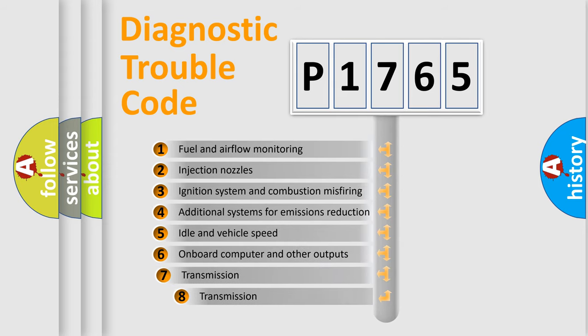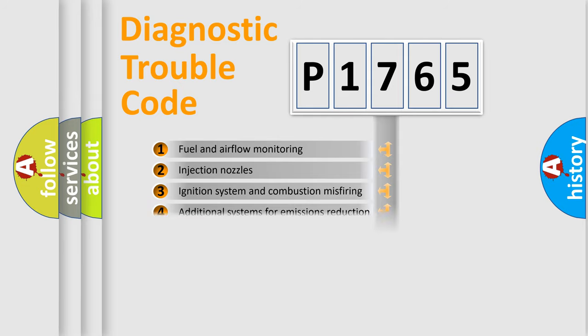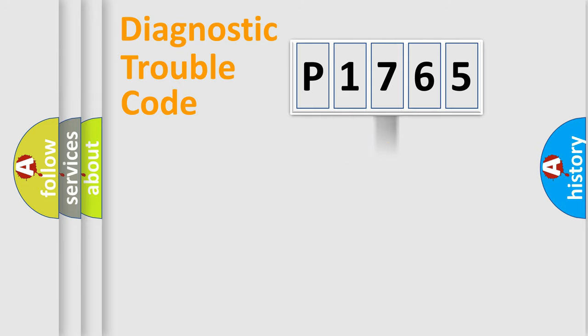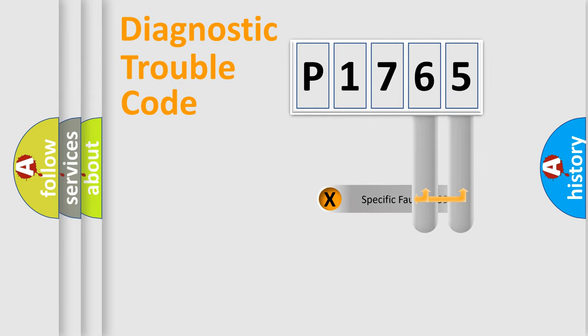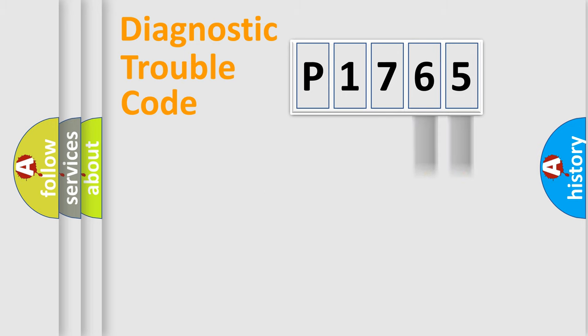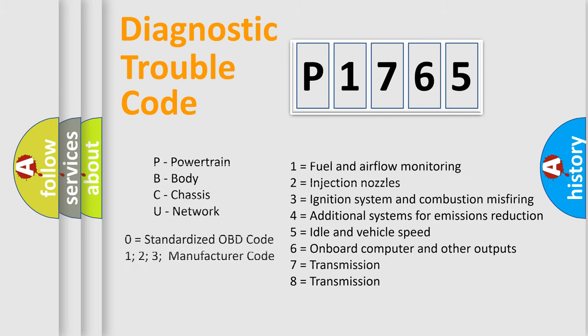The third character specifies a subset of errors. The distribution shown is valid only for the standardized DTC code. Only the last two characters define the specific fault of the group. Let's not forget that such a division is valid only if the second character code is expressed by the number zero.